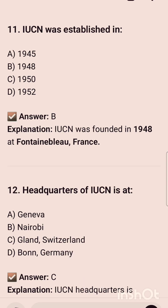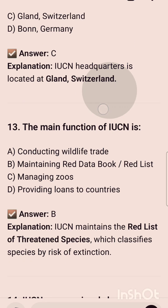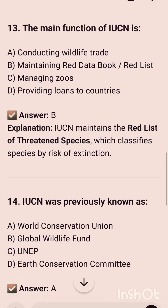IUCN was established — IUCN is considered the oldest organization and it was established in the year 1948. IUCN was founded in 1948 at Fontainebleau, France. The headquarter of IUCN is at Gland, Switzerland. The main function of IUCN is maintaining the Red Data Book and Red List.